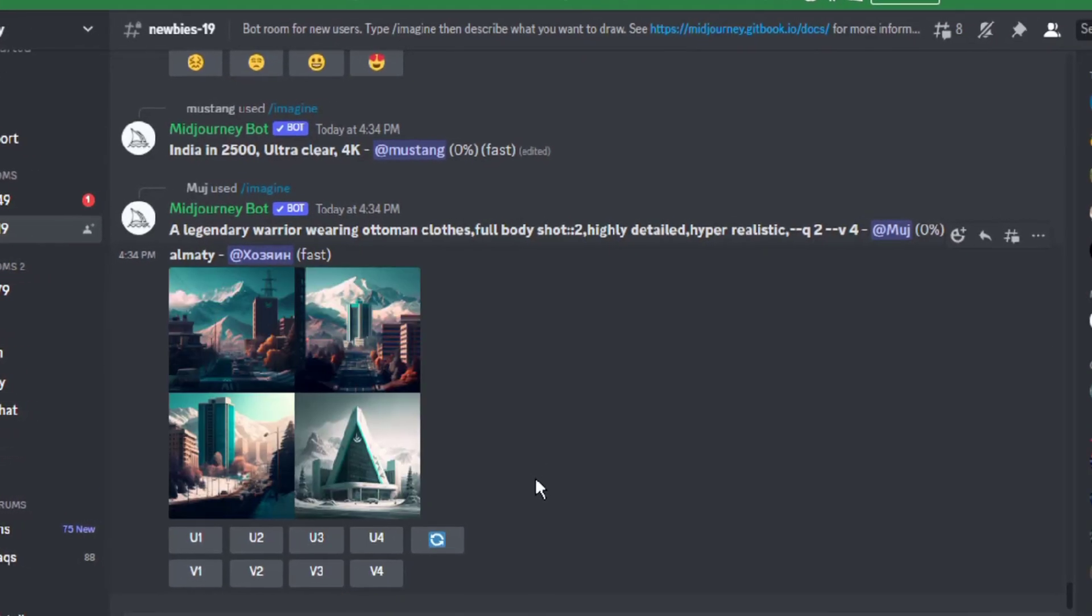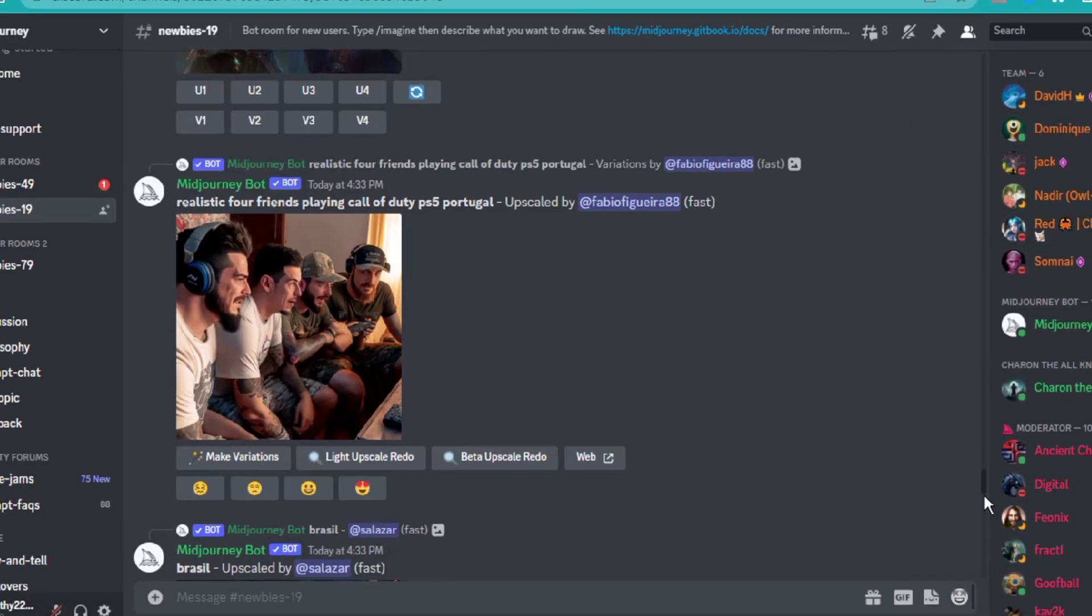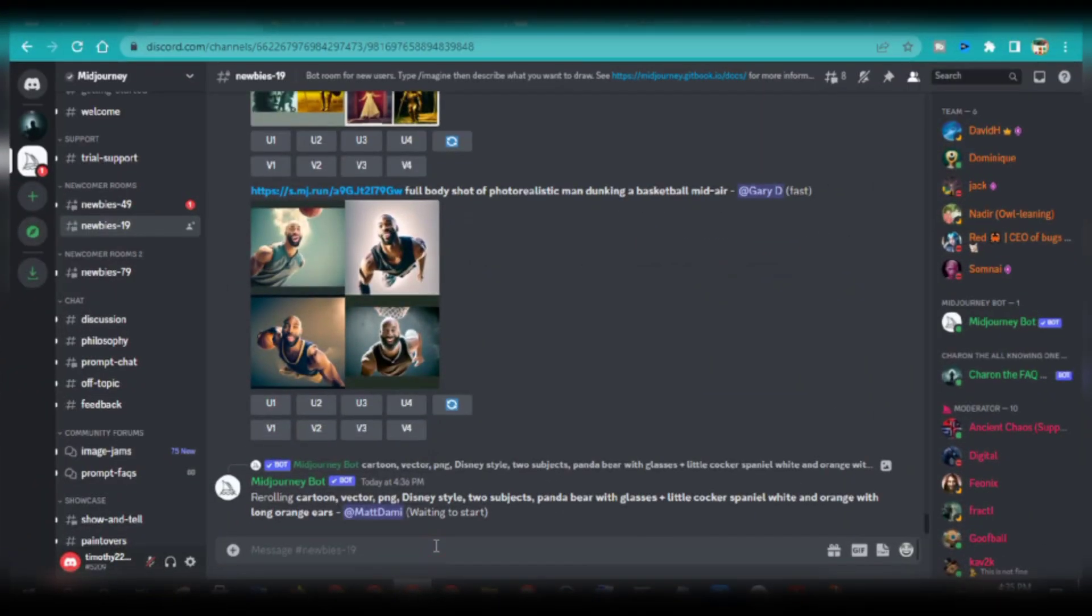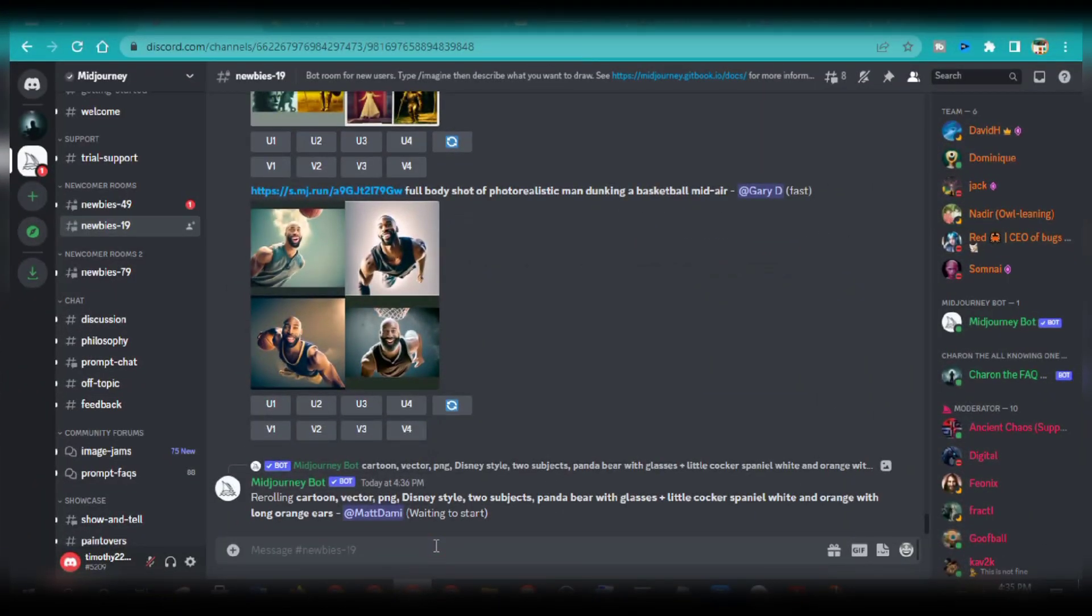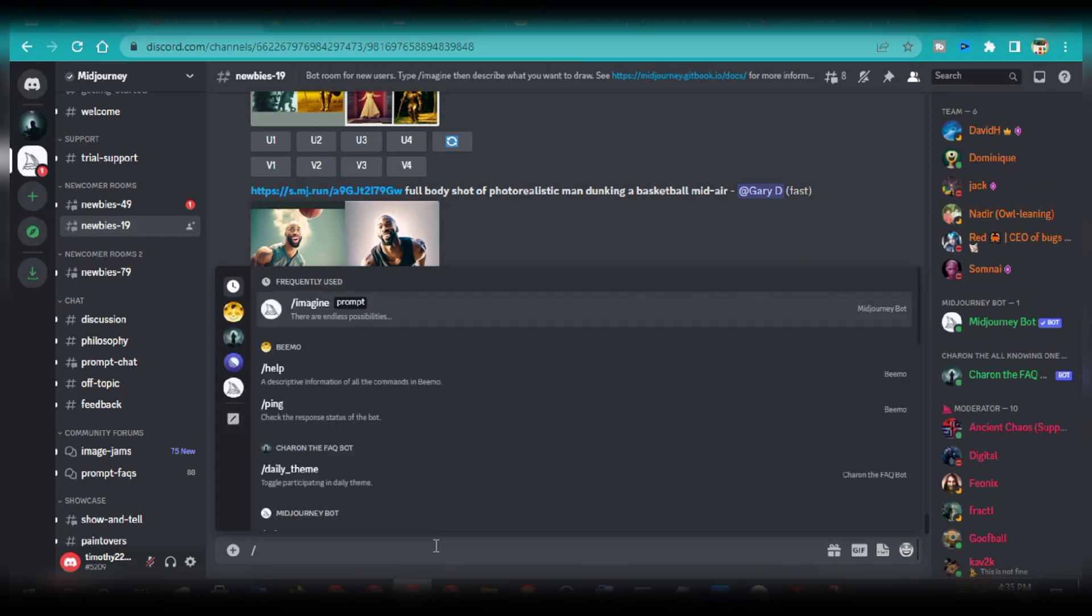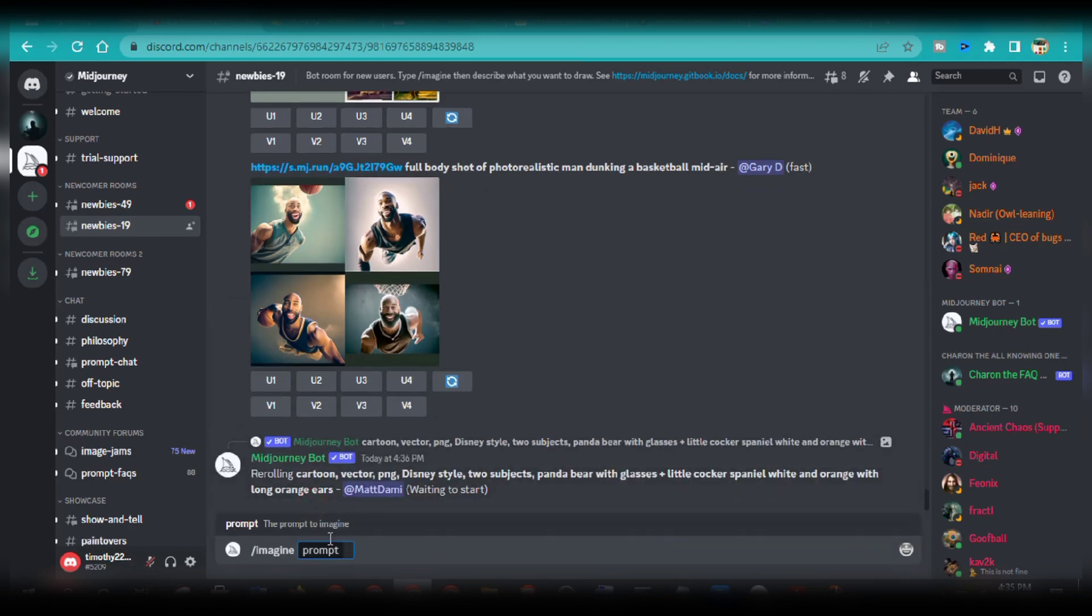If you scroll through these contents, you'll see several different text prompts they've used. To create my own website art, all I have to do is type slash imagine. I'll click on this command right here, and then it gives me a box to provide my text prompts.